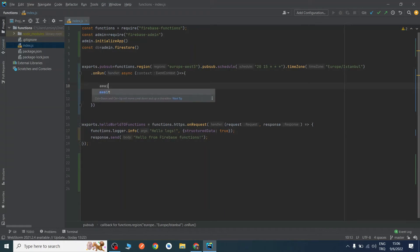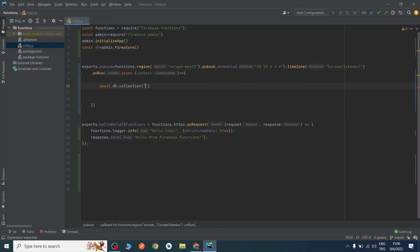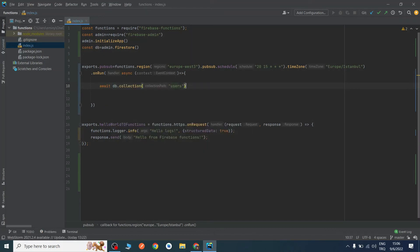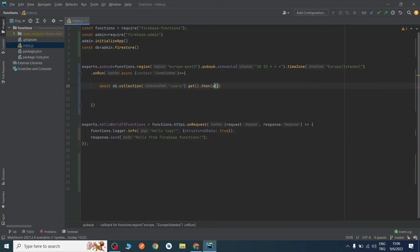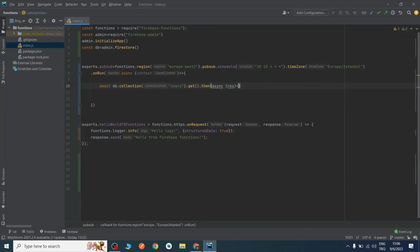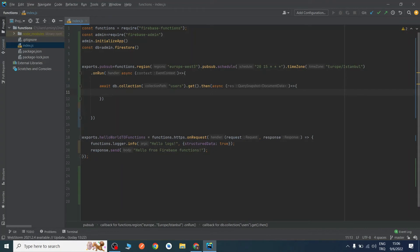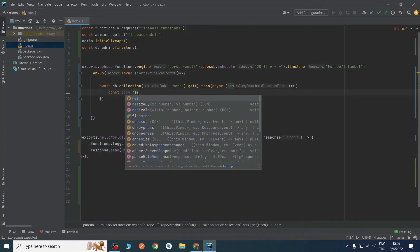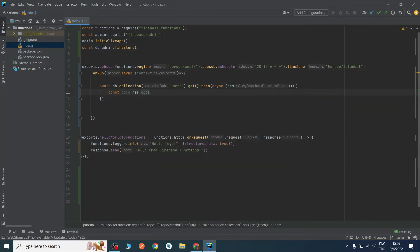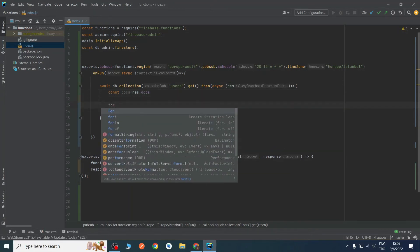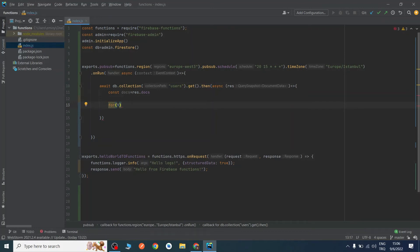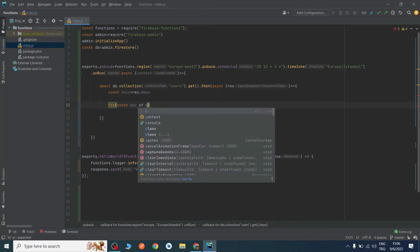We will first fetch our users with: await db.collection('users').get(). This is also async, and the result goes into a variable called res.